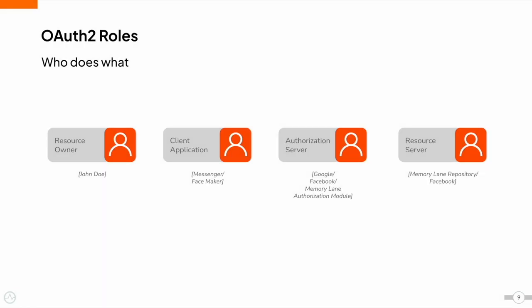OAuth 2.0 has four key roles, namely: resource owner, client application, authorization server, and resource server.